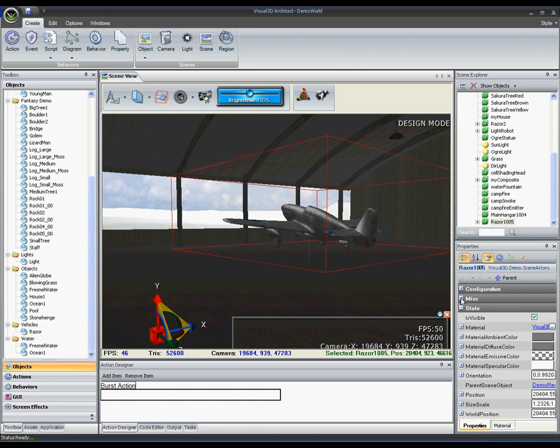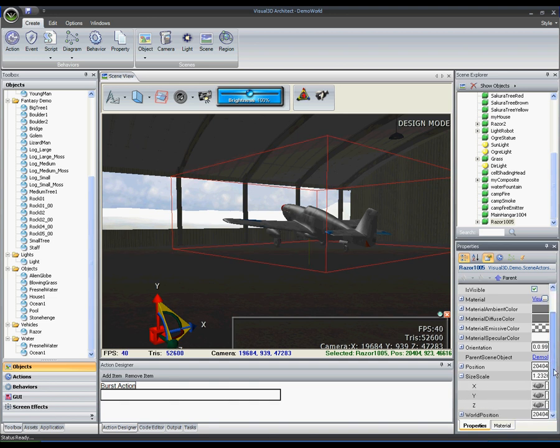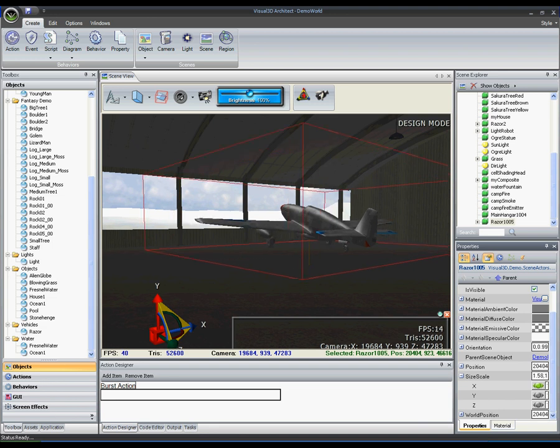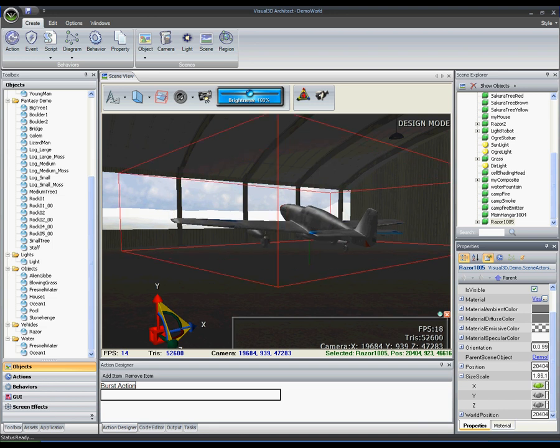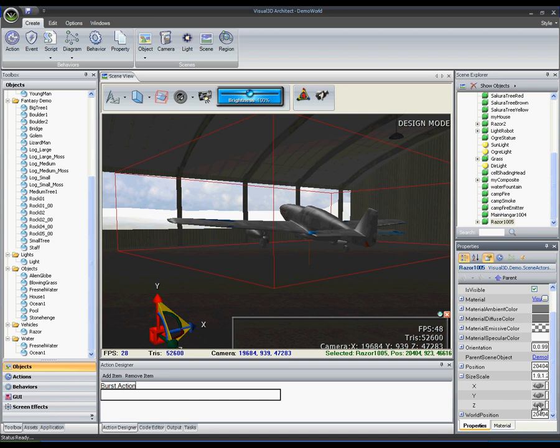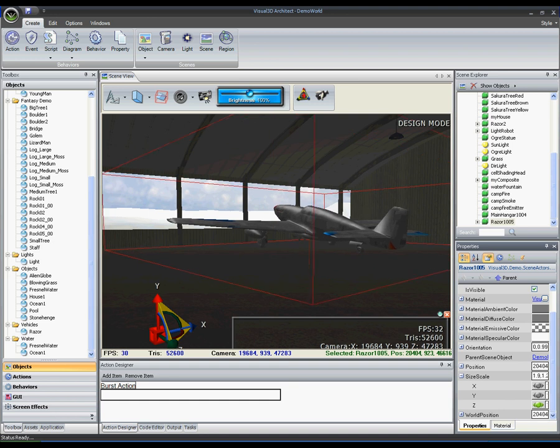In addition to visual scene layout, users are also able to customize their objects by editing properties inherent to them via property editor on the right side of the screen. Here you can see a user using the property editor to change the X and Y dimensions of the plane.